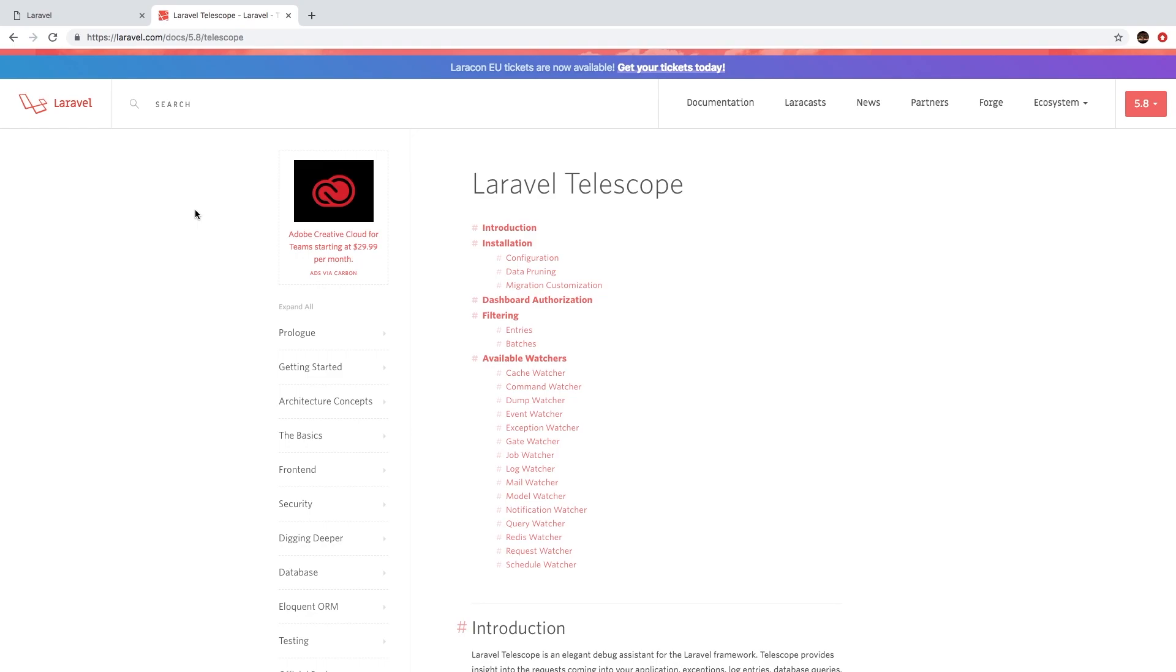As part of the Laravel ecosystem, there is a utility called Laravel Telescope. It is actually maintained by the core Laravel team, and it is a way for us to tap into our application and find out what's going on behind the scenes.